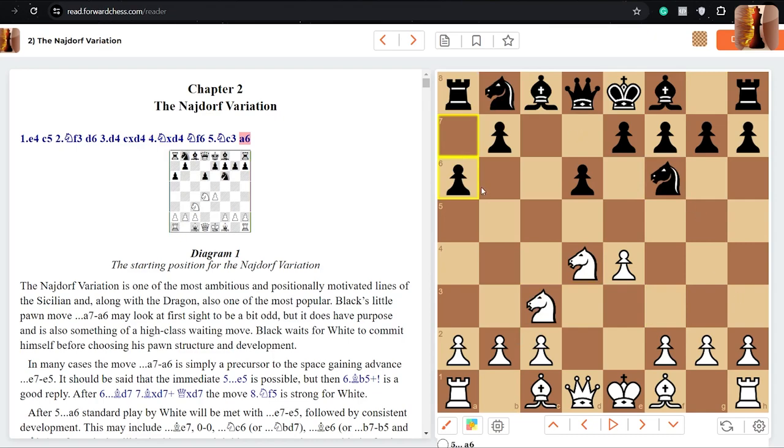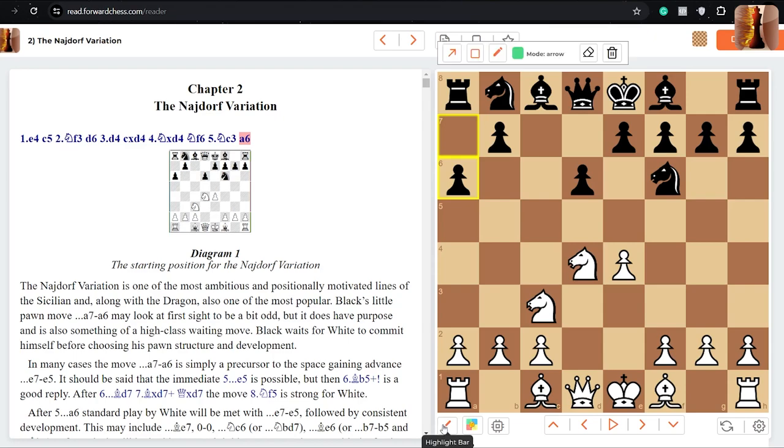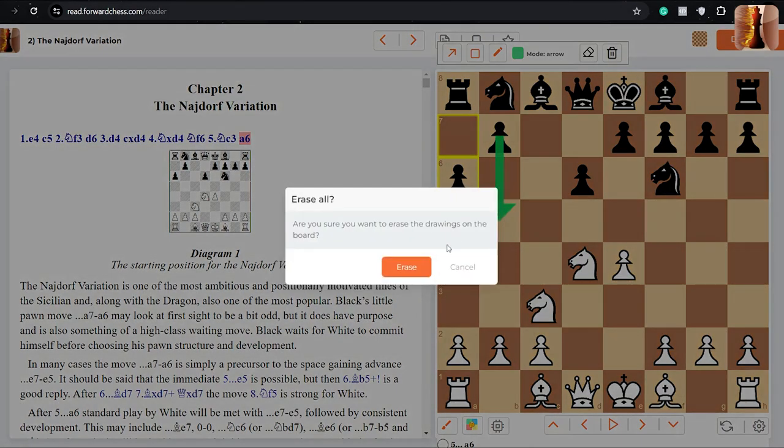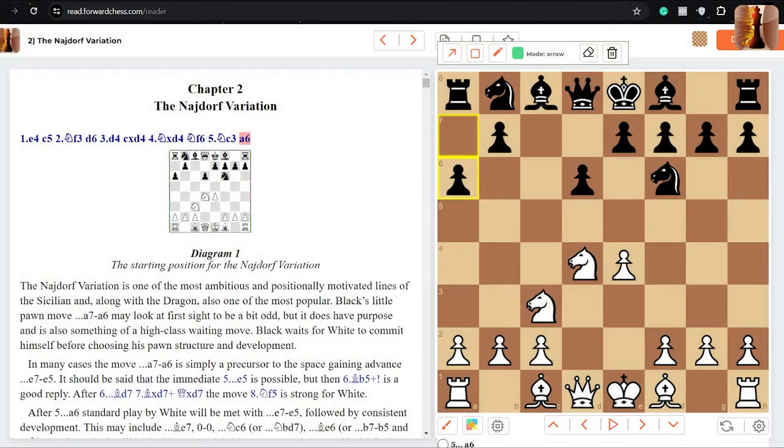a6 does a few things. It stops either of white's knights coming to b5, but it also prepares b5 by black later on. And the bishop can come to b7. There are many different lines here for black, but this a6 move is what's actually going to become quite a common move in the Sicilians, that we'll see. There's a lot of theory here. This is one of the most popular lines and it can become quite active and aggressive.